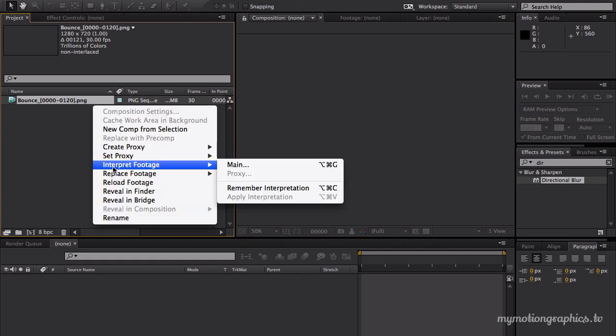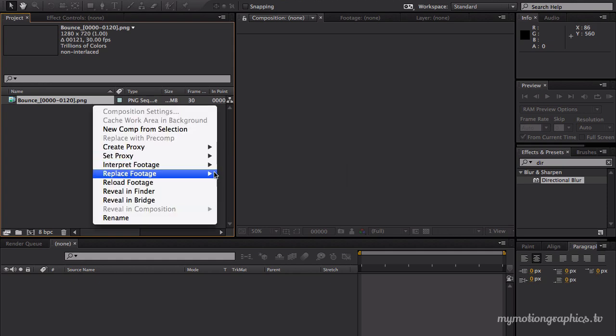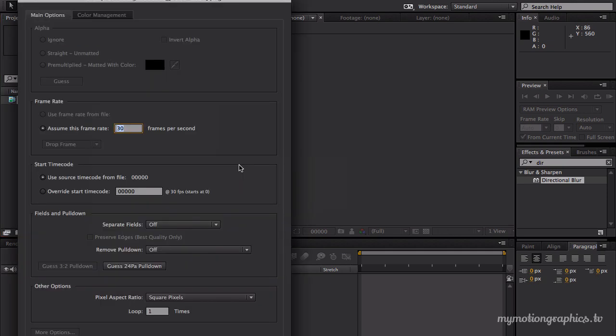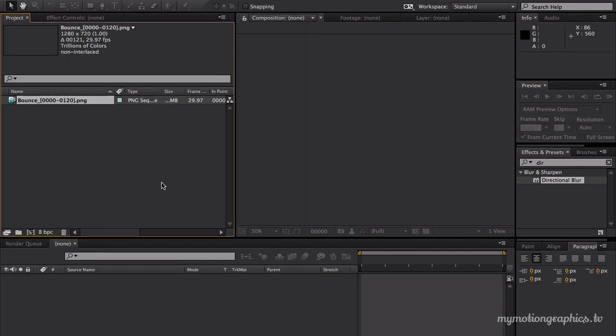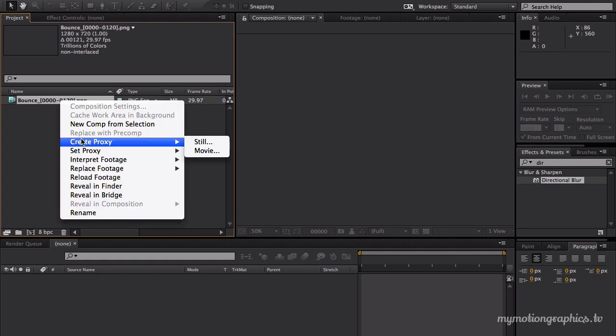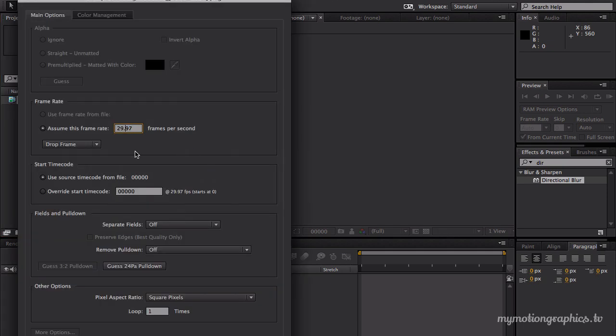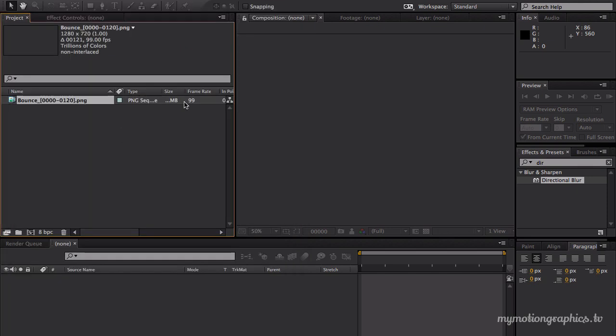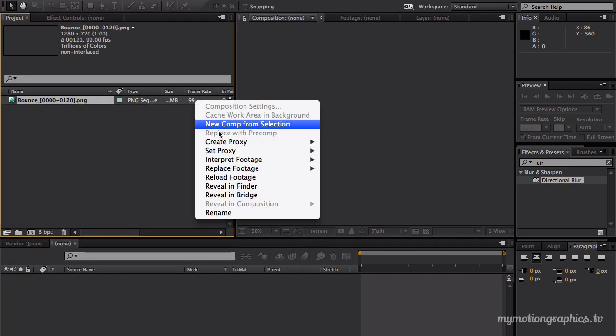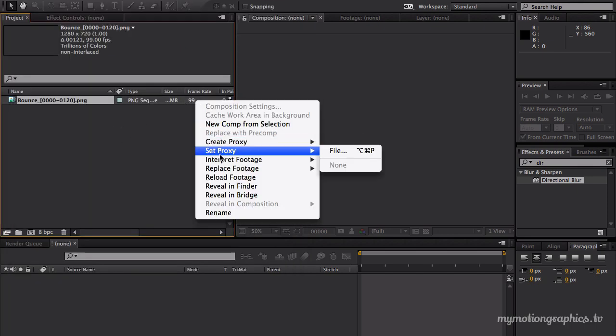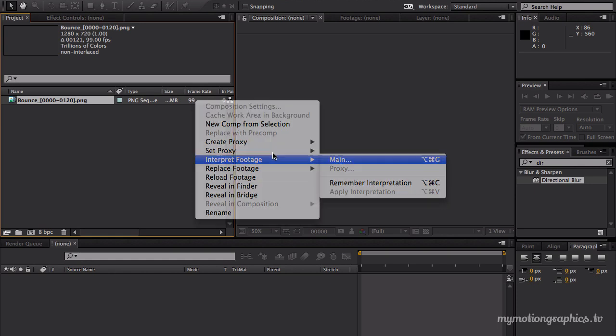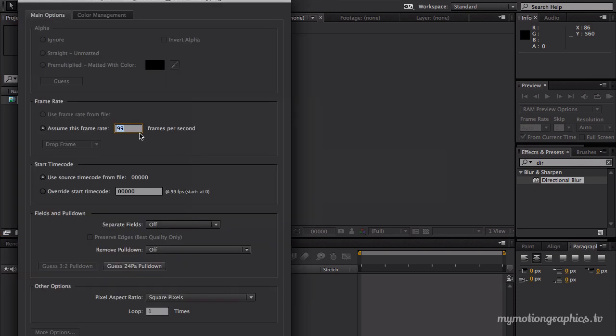Now right click on it, interpret footage, main. And we must tell After Effects what's the frame rate of our project. So we'll type 29.97. I'm not sure if it's dot or comma, never know. It's dot. Just check right here if everything is okay because if you type comma instead of dot, you'll get a frame rate of 99. That's not what we're aiming. So 29.97.